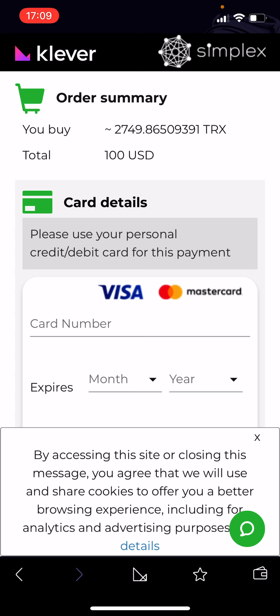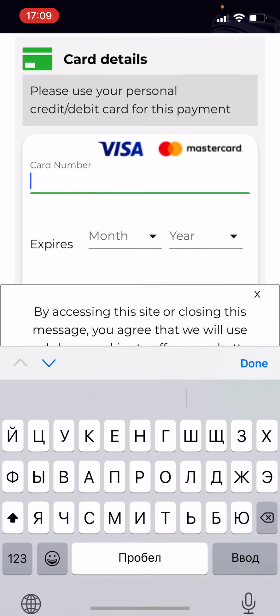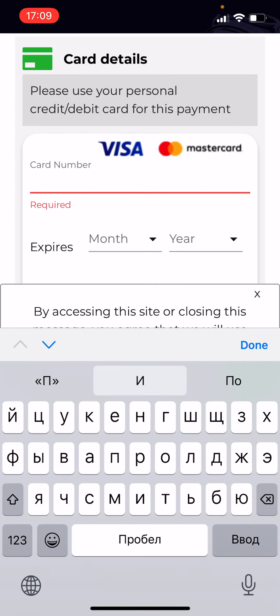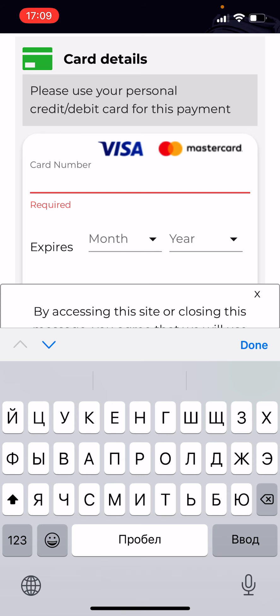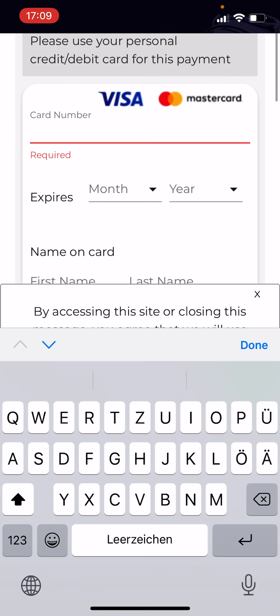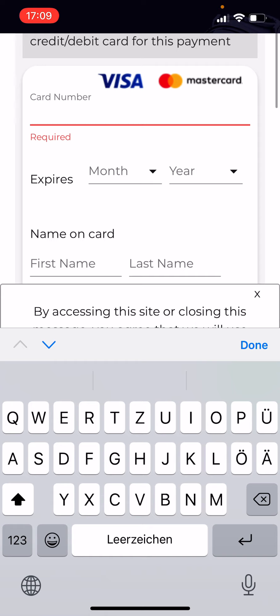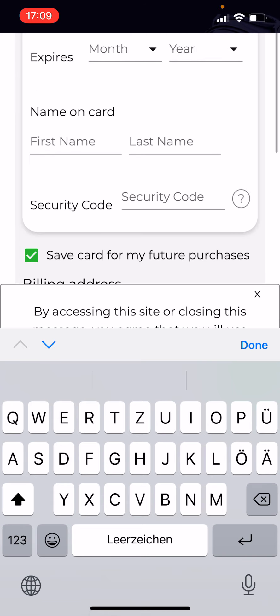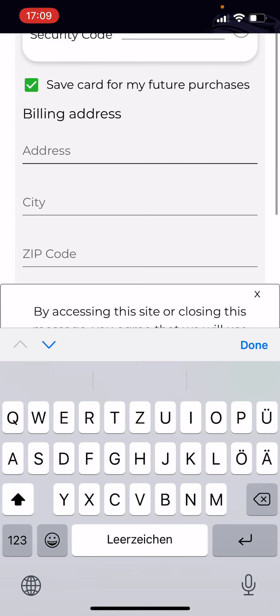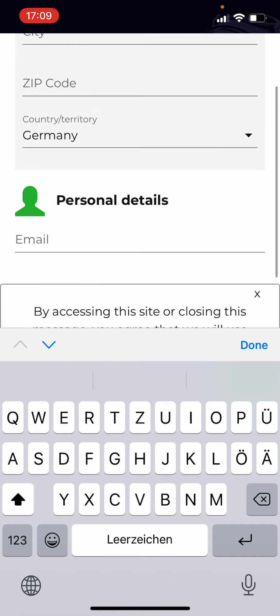All you have to do is enter your 16-digit card number, the expiration date, your name as it appears on the card, and the security code — all the standard things, just like using a credit card to buy anything online.